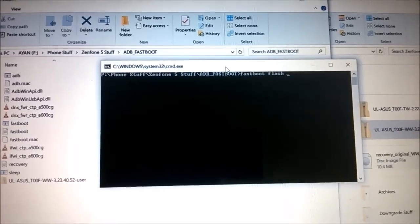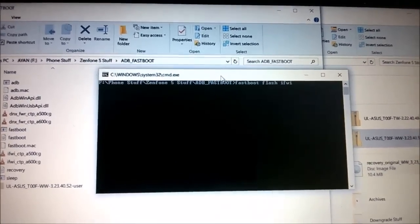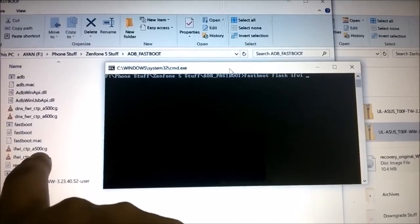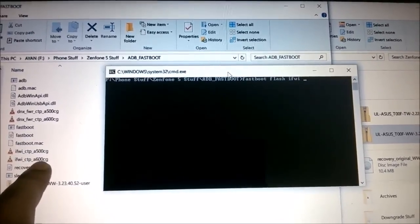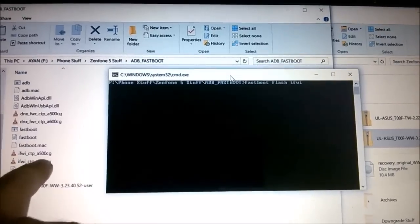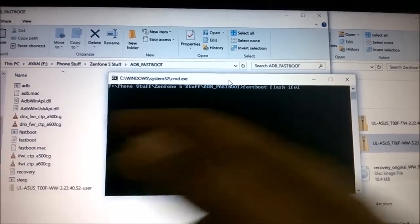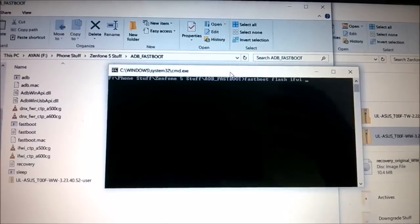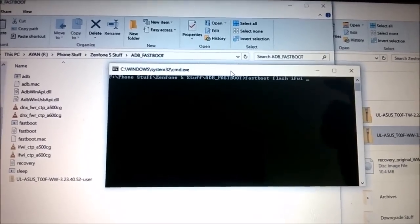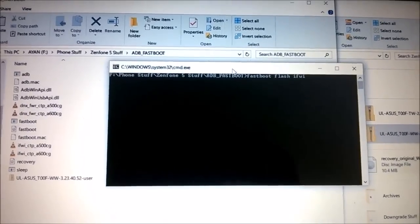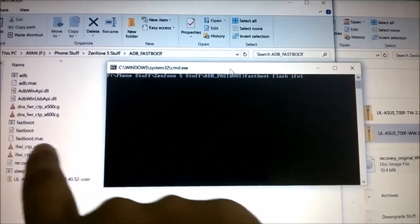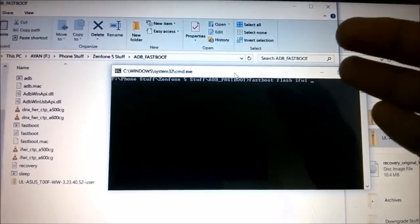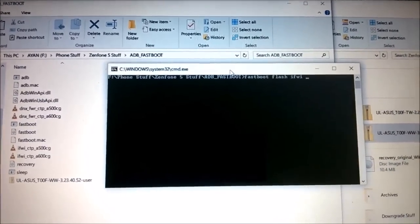Next, flash the IFWI file. Type: fastboot flash ifwi, then the file name: ifwi_ctp_a500cg.bin. Note that the other file is for Zenfone 6 — if you're on Zenfone 5, flash this file. This full fastboot command is also in the blog post linked below. After hitting Enter this will flash the IFWI file, and your bootloader will now be relocked so you can receive OTA updates.